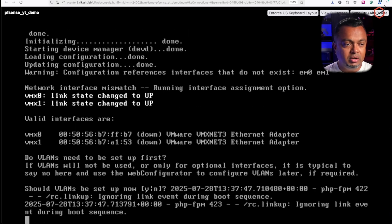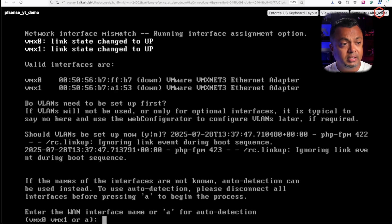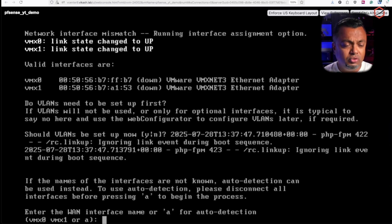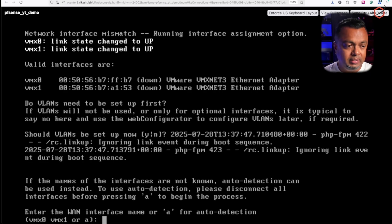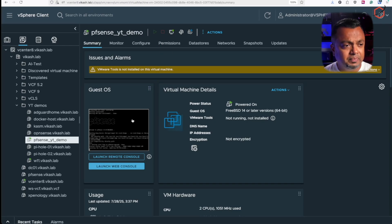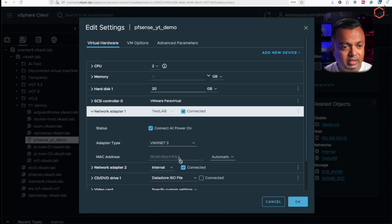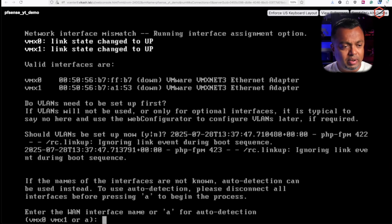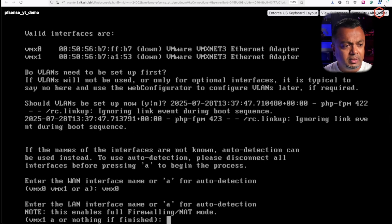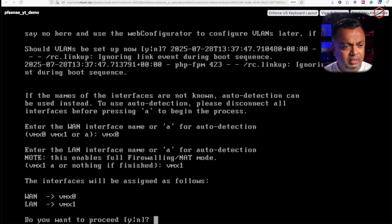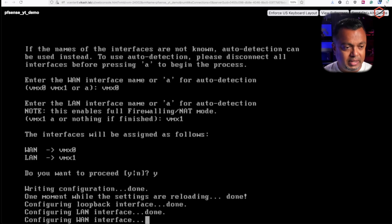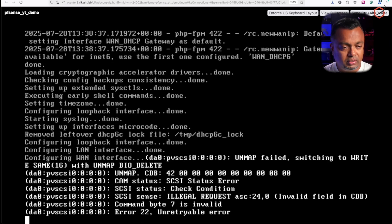The system is booting from disk now. There's a VLAN prompt — we're not doing that. We're on the first-run interface assignment wizard again. I need to assign WAN and LAN. I know from earlier that MAC ending in b7 is vmx0, which will be the WAN, so the LAN is vmx1. Confirming yes to proceed and waiting for configuration to finish.